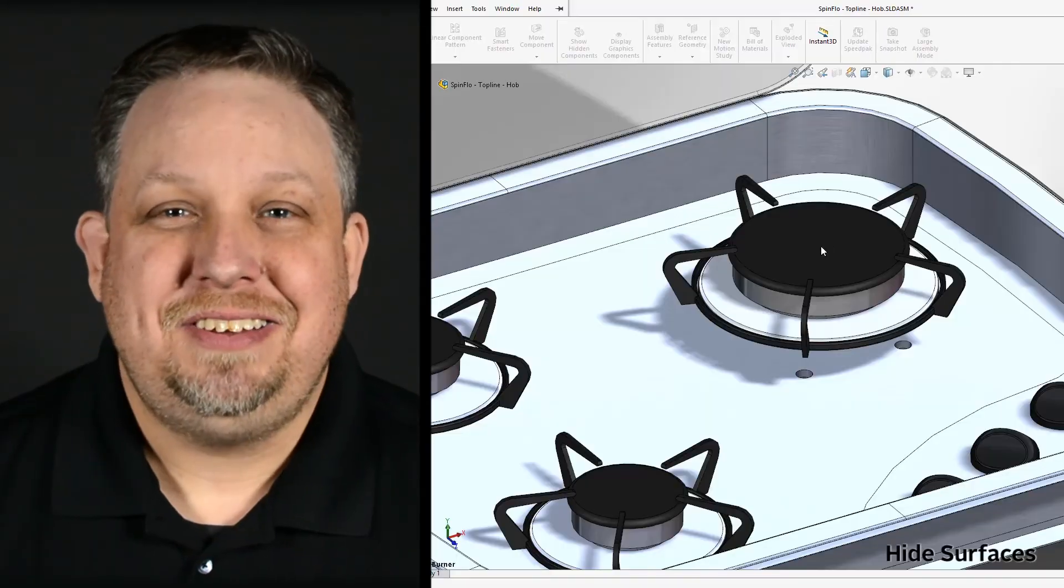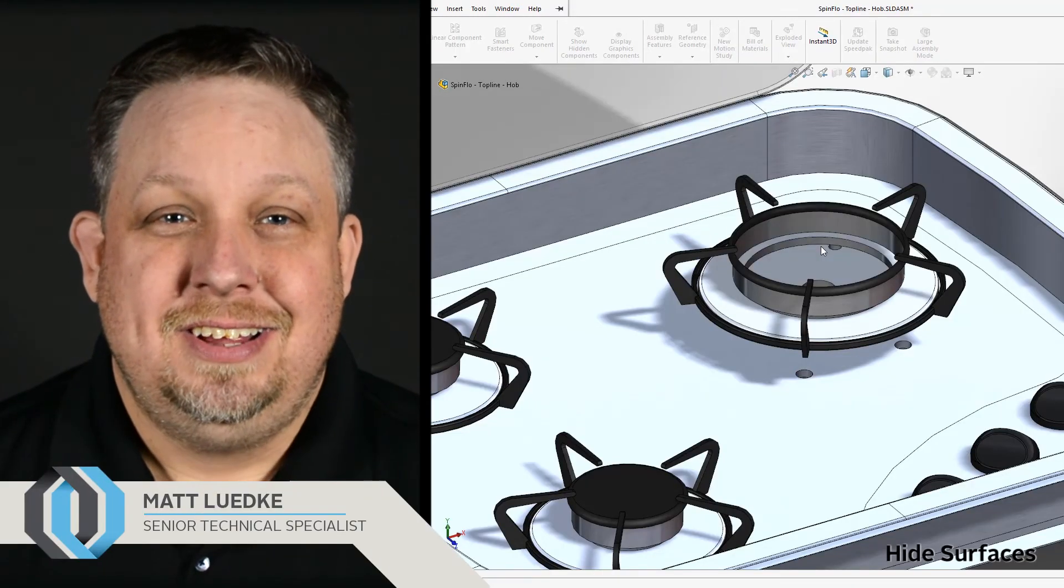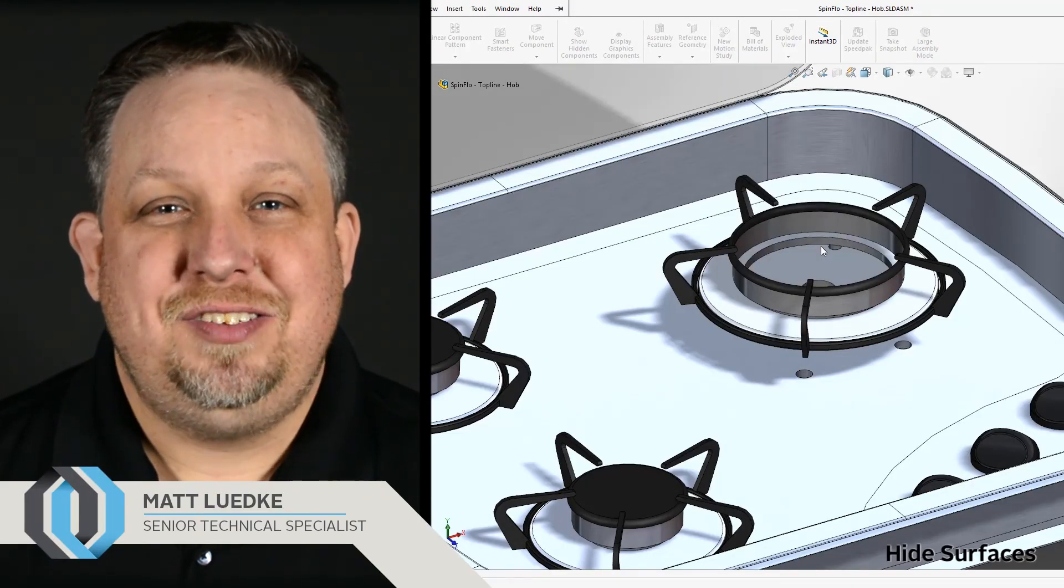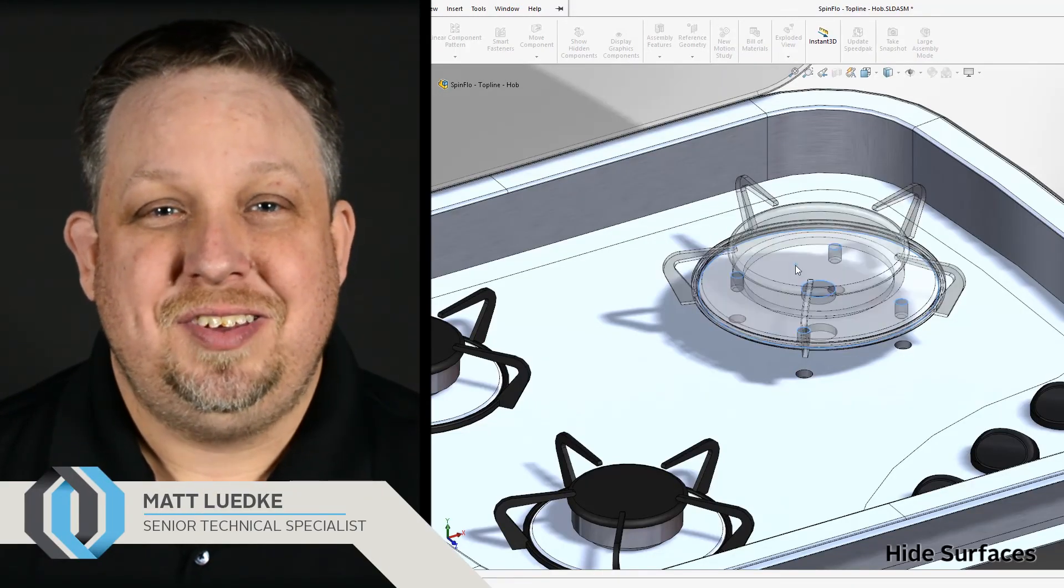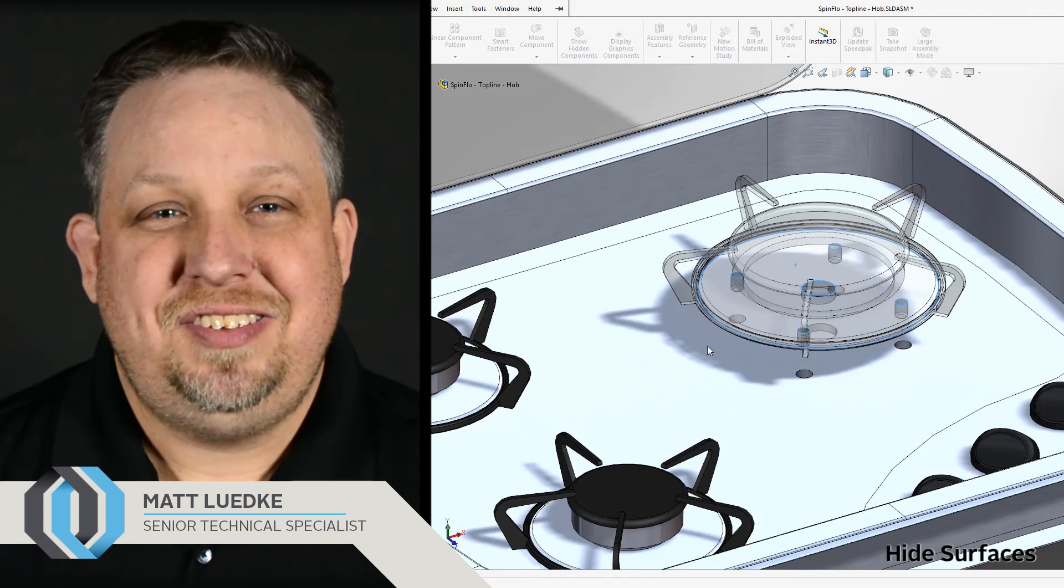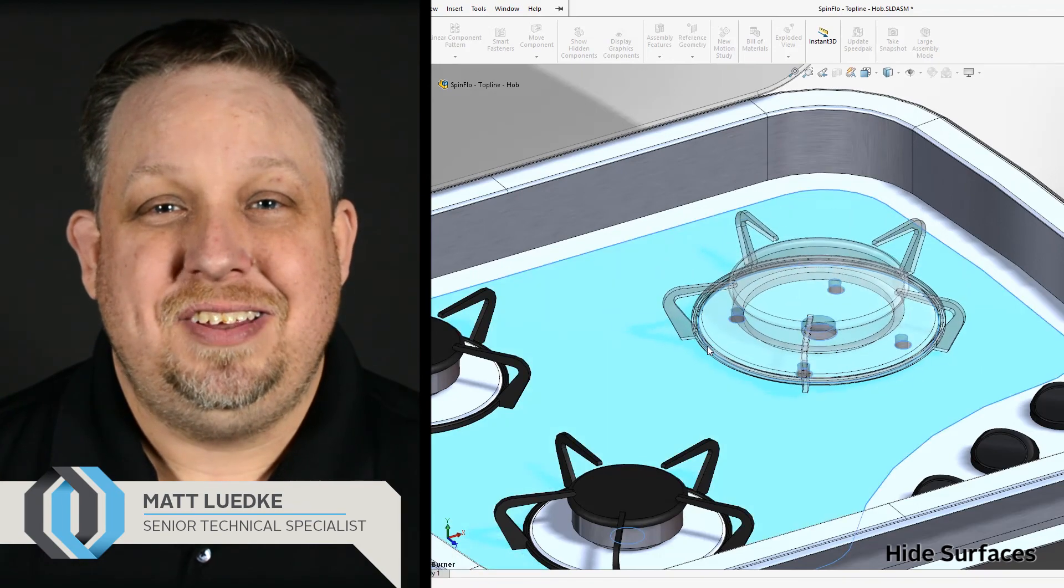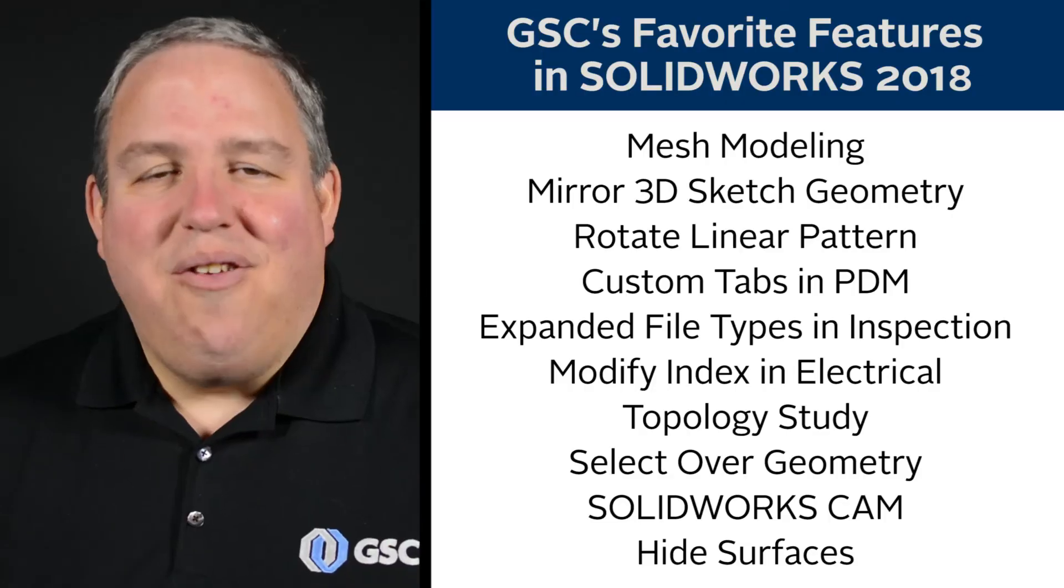Adding mates just got easier. Now we can use the ALT key to temporarily hide surfaces and quickly select the hidden faces to get our parts into place.